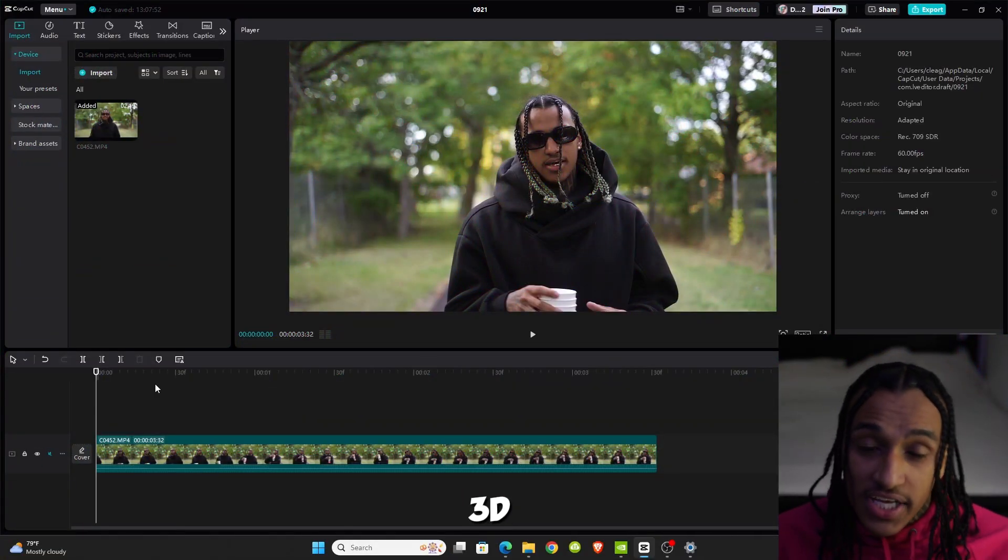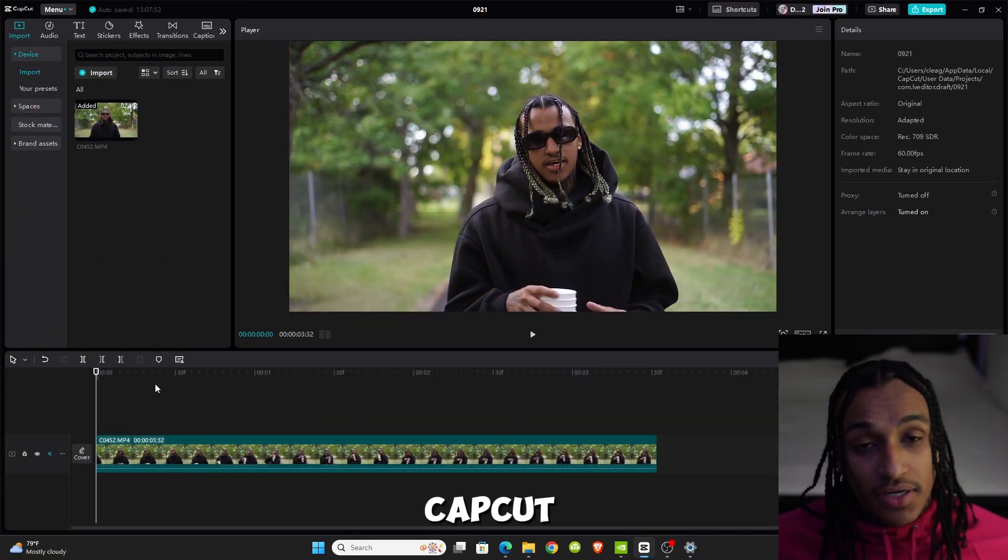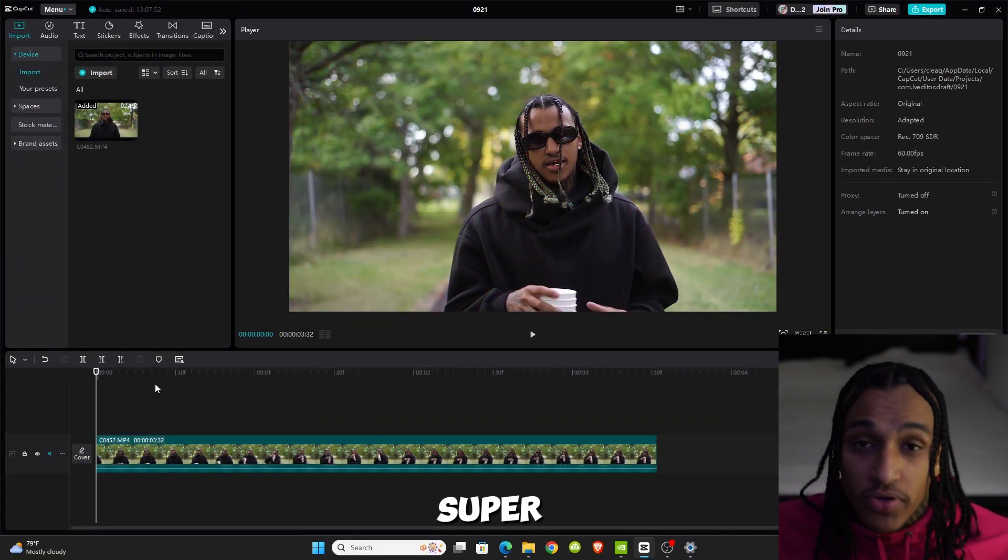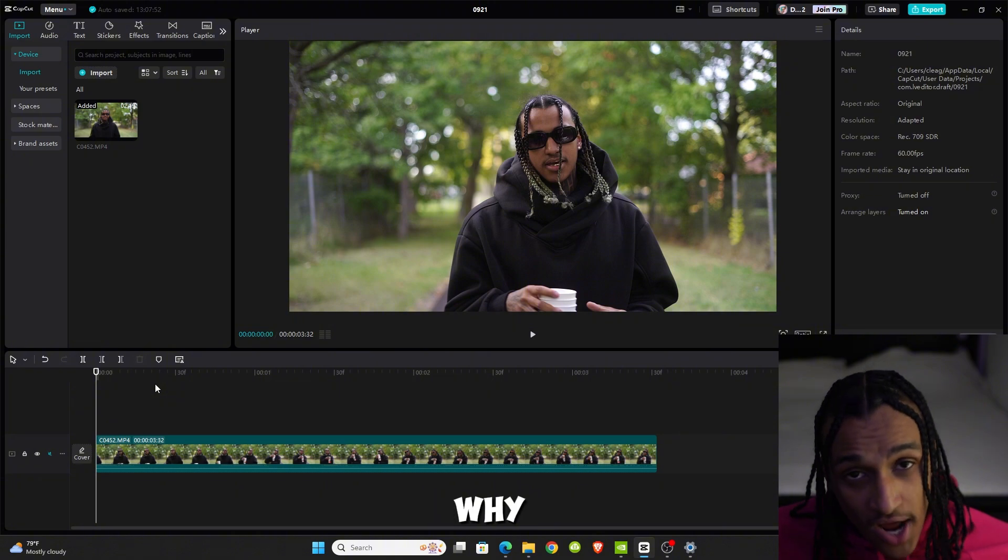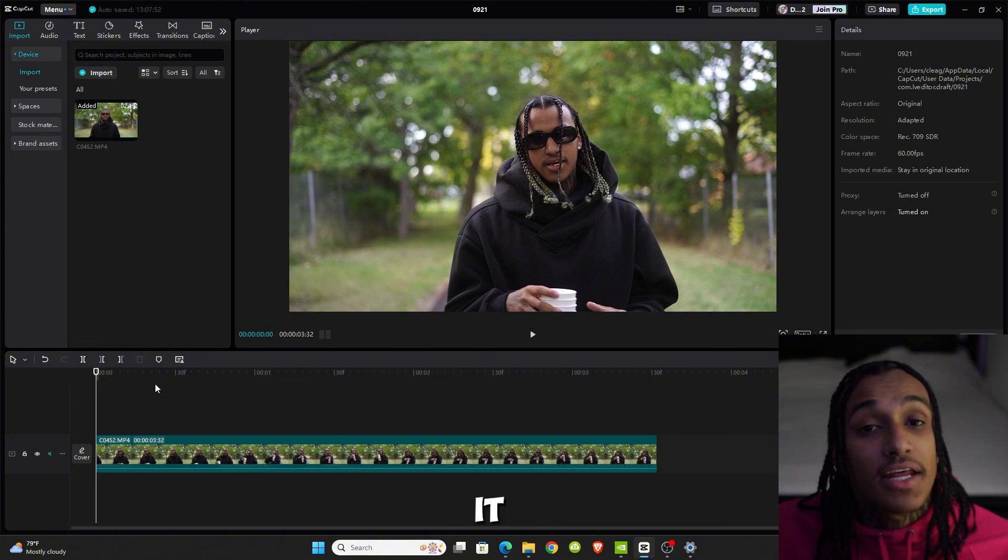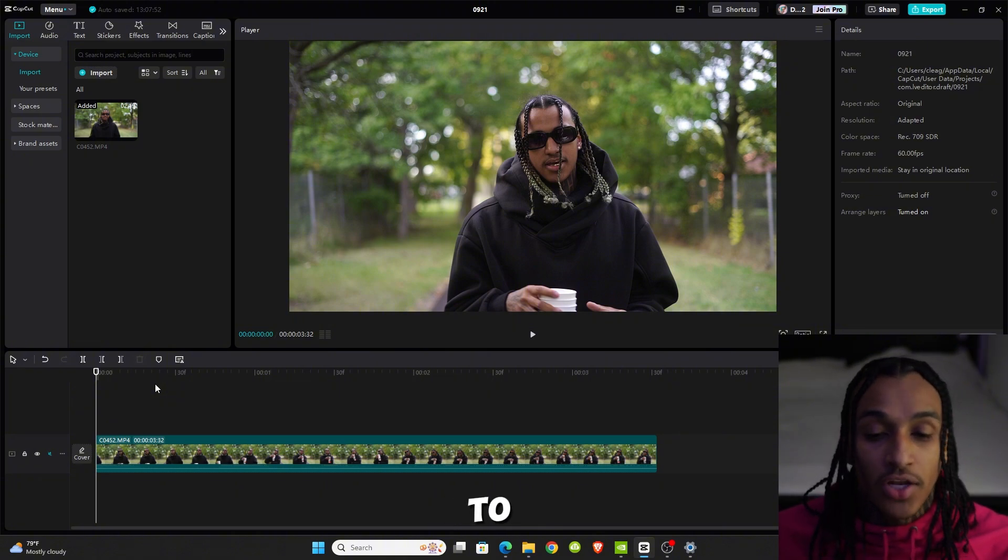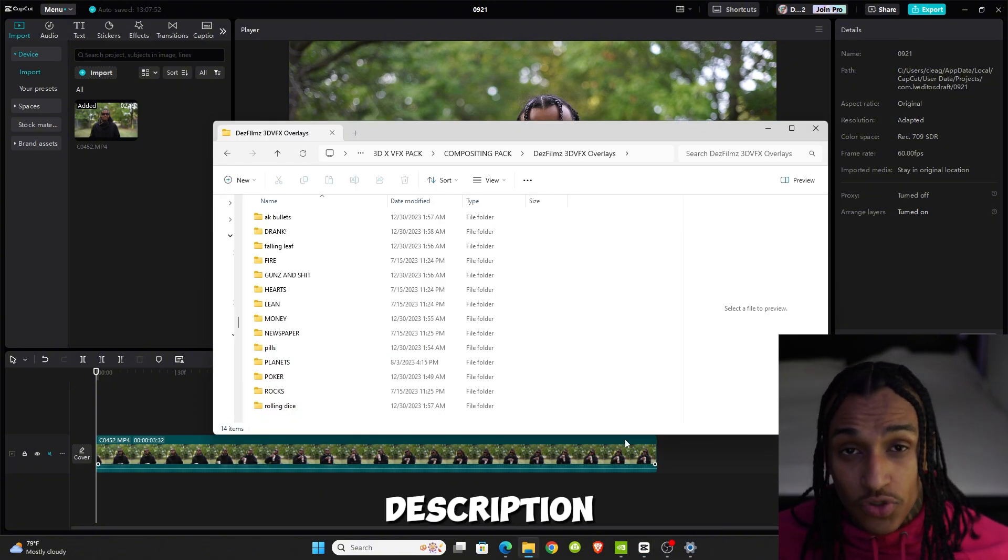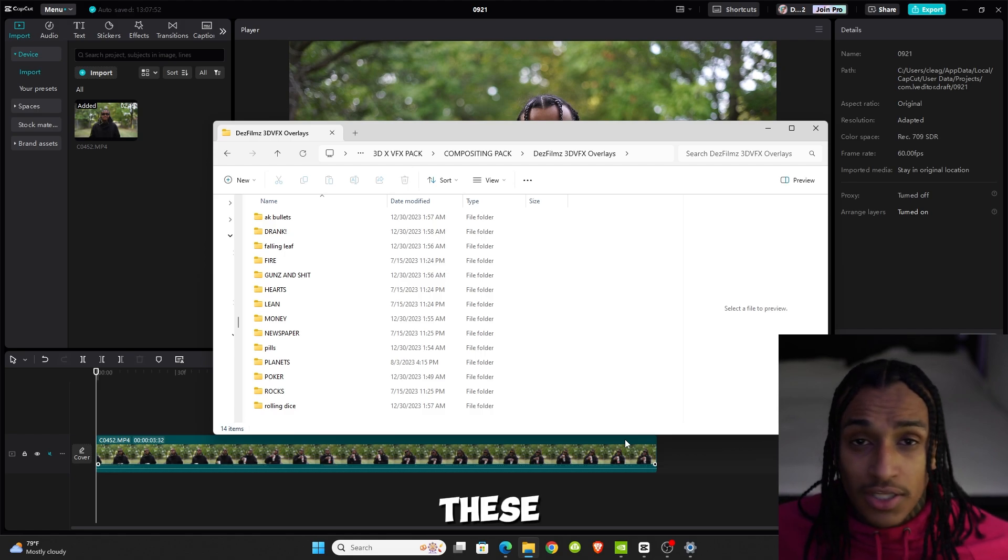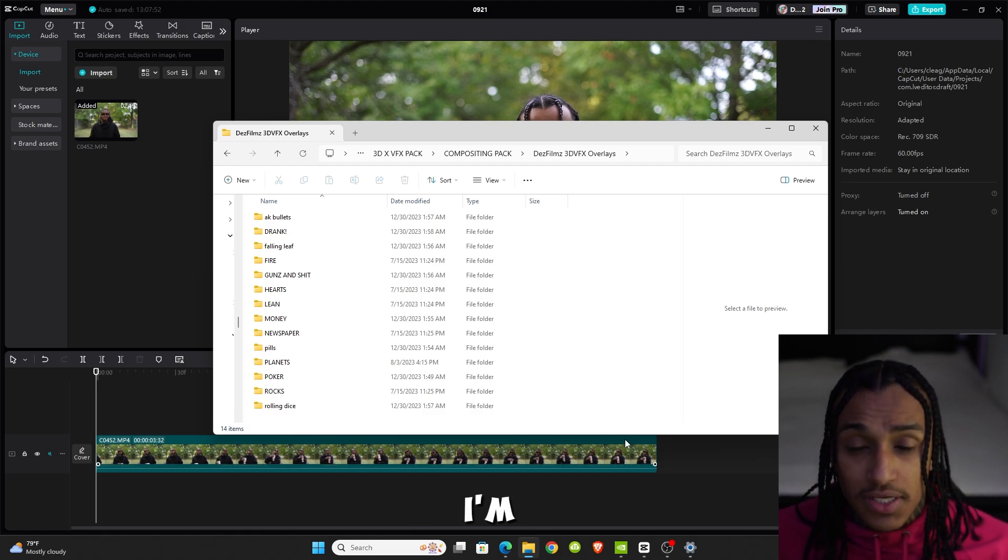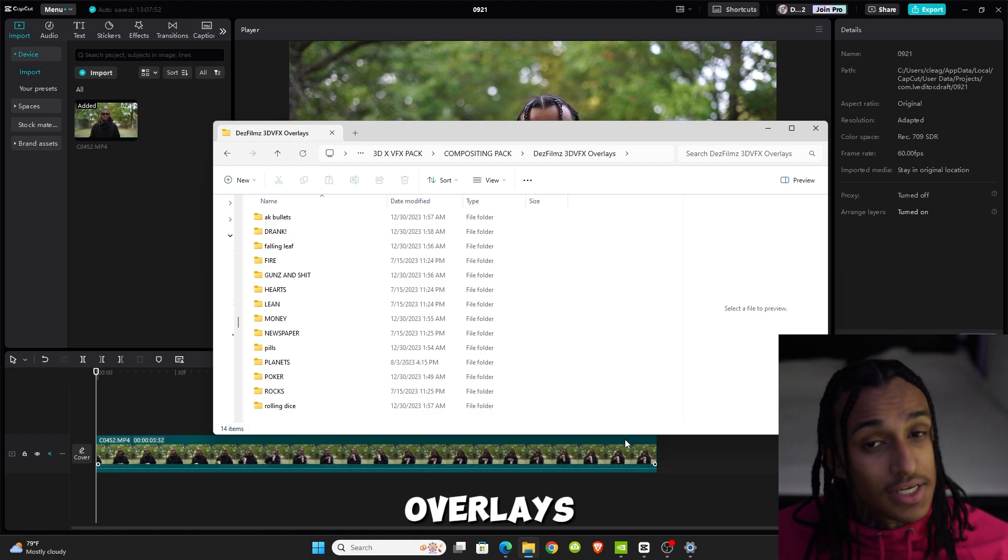To add 3D objects in CapCut, it's super easy. You want to know why? Because I made it easy for you. All you have to do is use the link in the description to get all these 3D overlays. I'm about to show you some of them and what you can do.